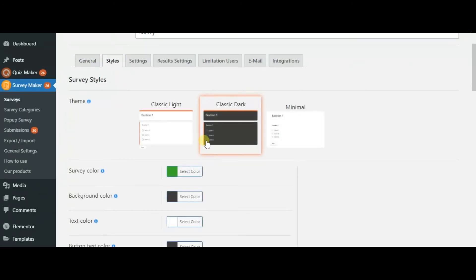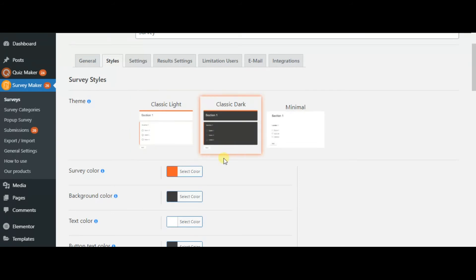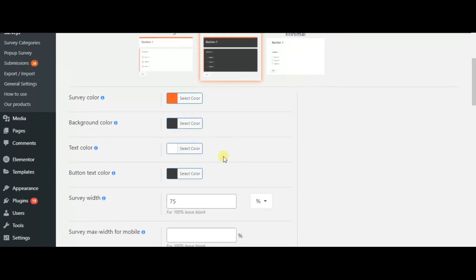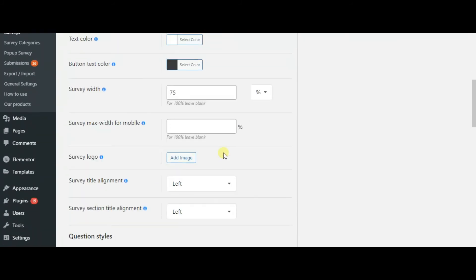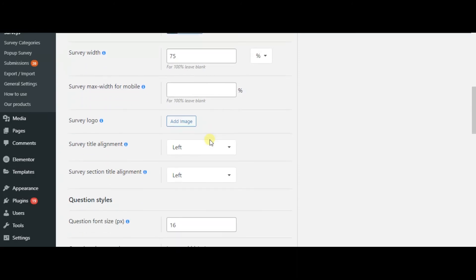SurveyMaker has a separate section for style features. You can design your preferred survey and even add a survey logo.